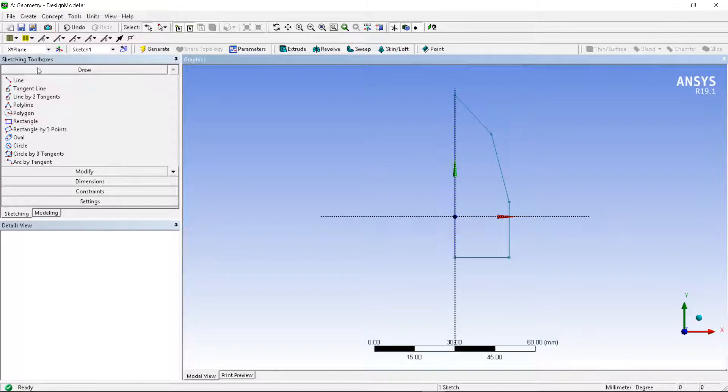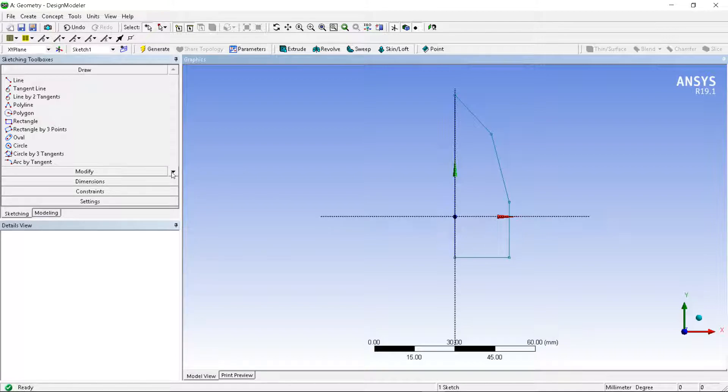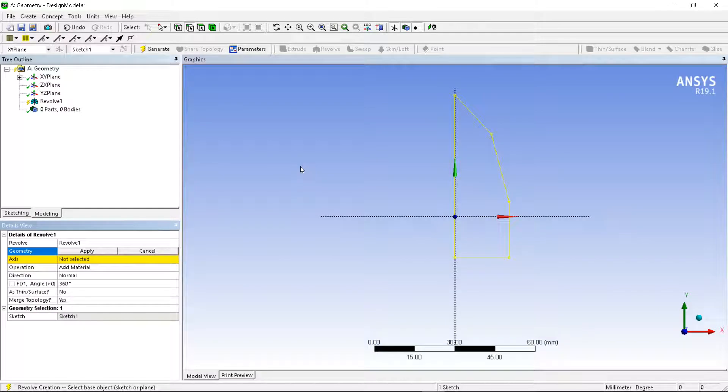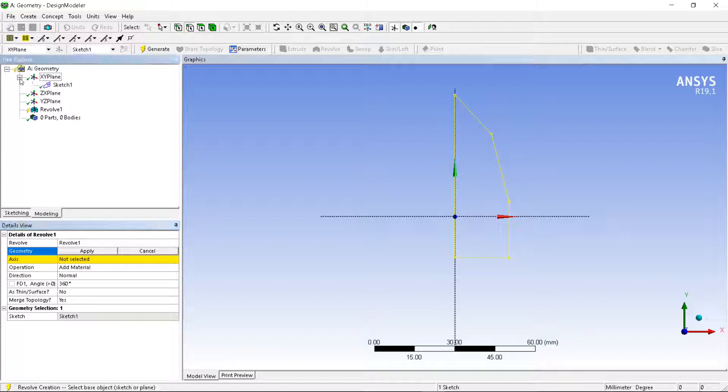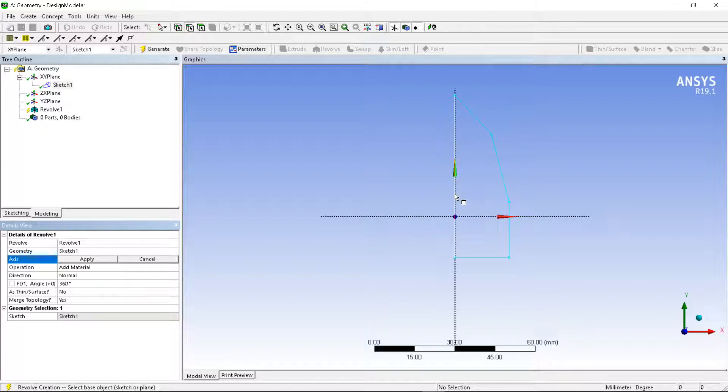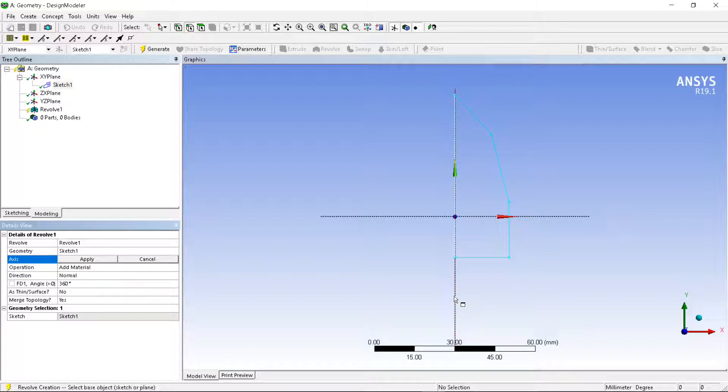Let's have an axis. In axis you can take the axis of a line as well as the axis of the existing axis. Select geometry, apply, then axis. You can use the existing axis, or you can use the line itself. You can use this axis also.